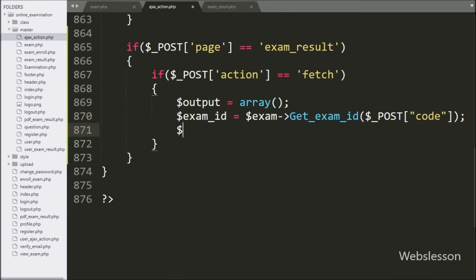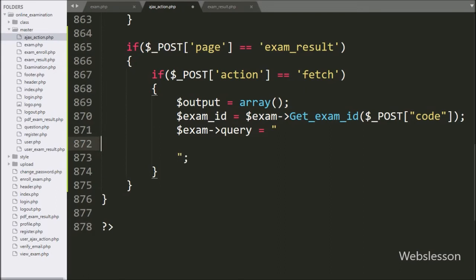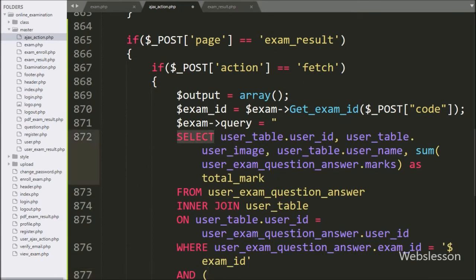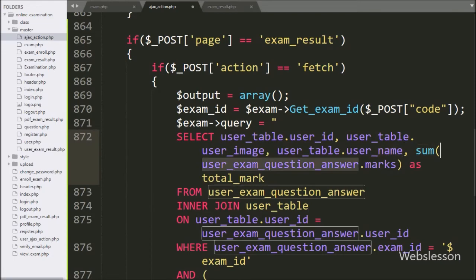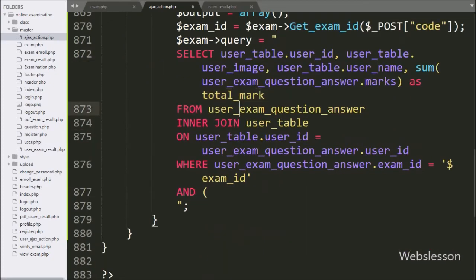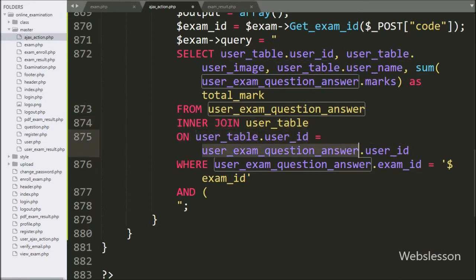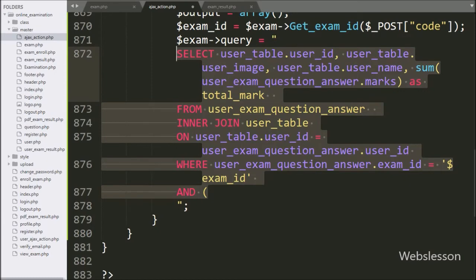Now we write $exam object with query variable equal to: SELECT user_table.userID, user_table.user_image, user_table.username, SUM(user_exam_question_answer_table.marks) AS total FROM user_exam_question_answer_table INNER JOIN user_table ON user_table.userID equal to user_exam_question_answer_table.userID WHERE user_exam_question_answer_table.examID equal to $examID variable value.